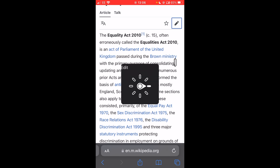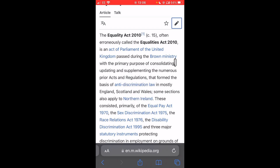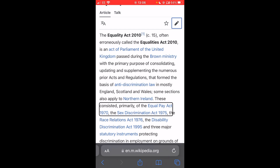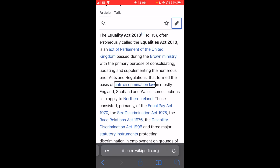Edit, Search fields, Text field, Form controls, Links — 80 links. I'm now on links. It says here there are 80 links in this article. So by swiping up and down, I will navigate simply by the links alone: Anti-discrimination, Northern Ireland, Equal Pay Act, Sex Discrimination Act, Northern Ireland, Anti-discrimination law. As you can see, this can make it very quick to navigate.